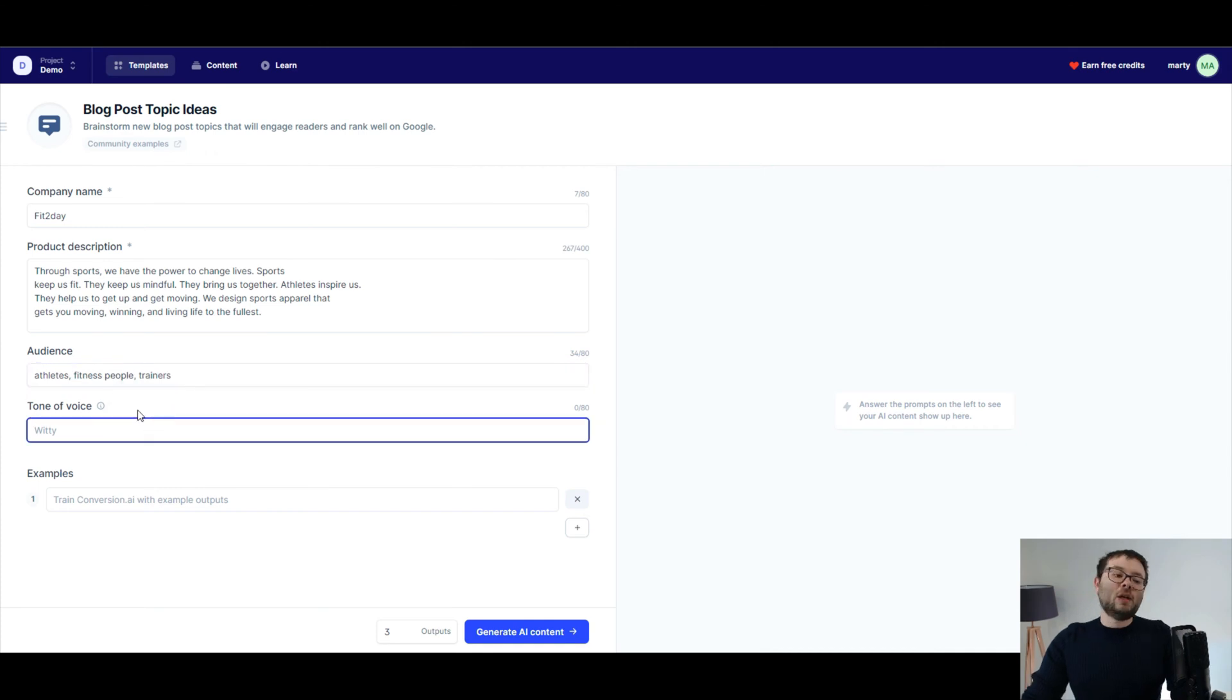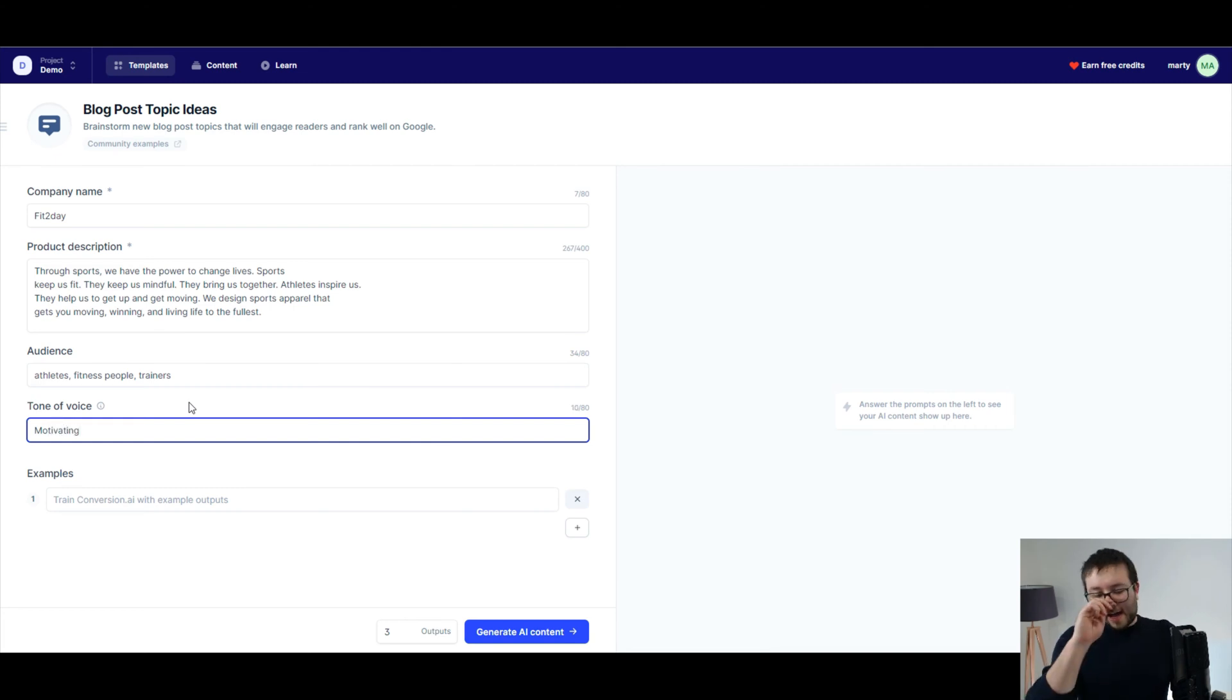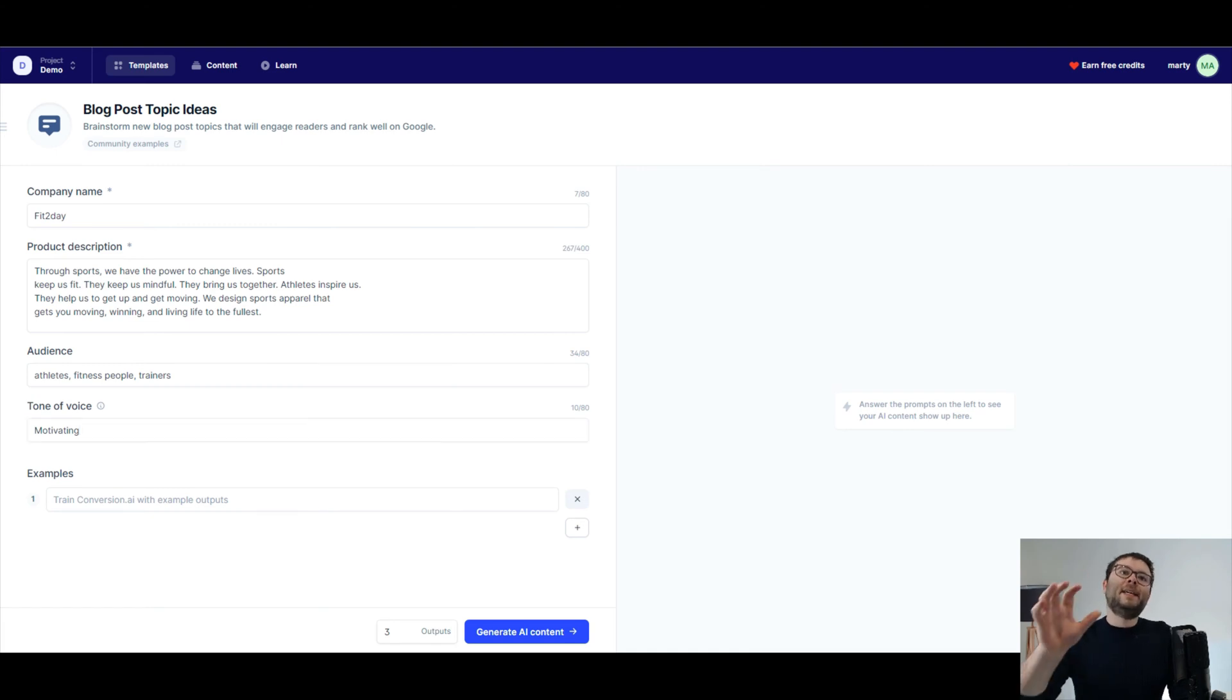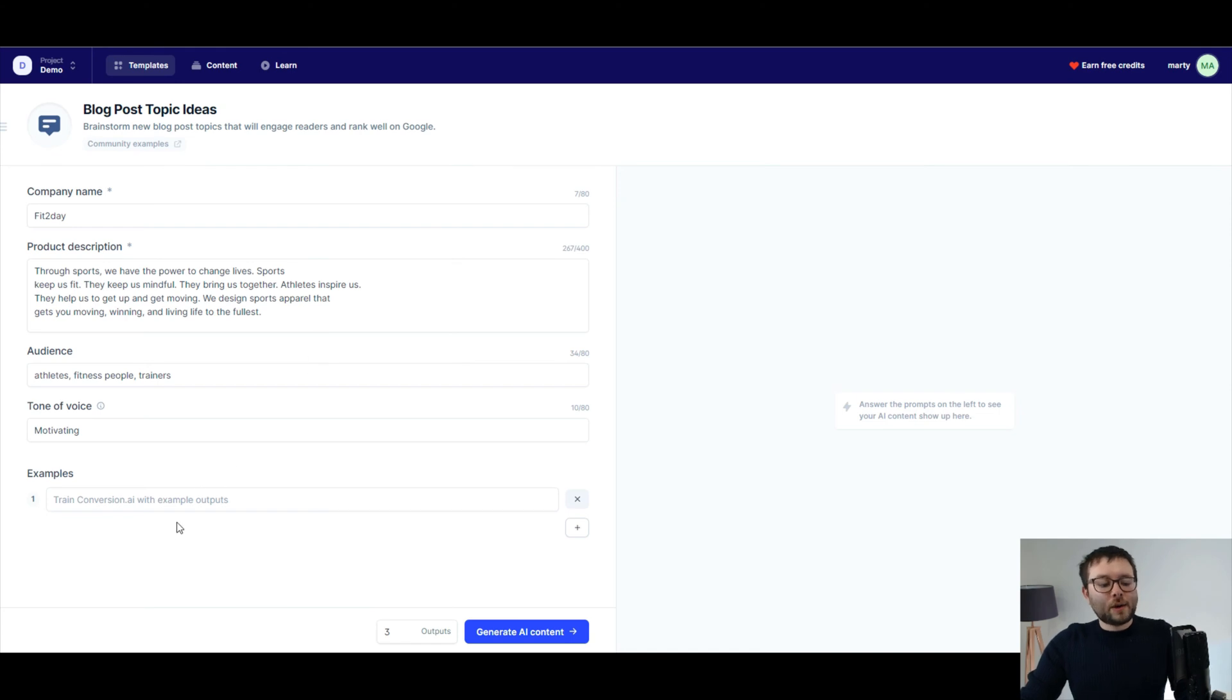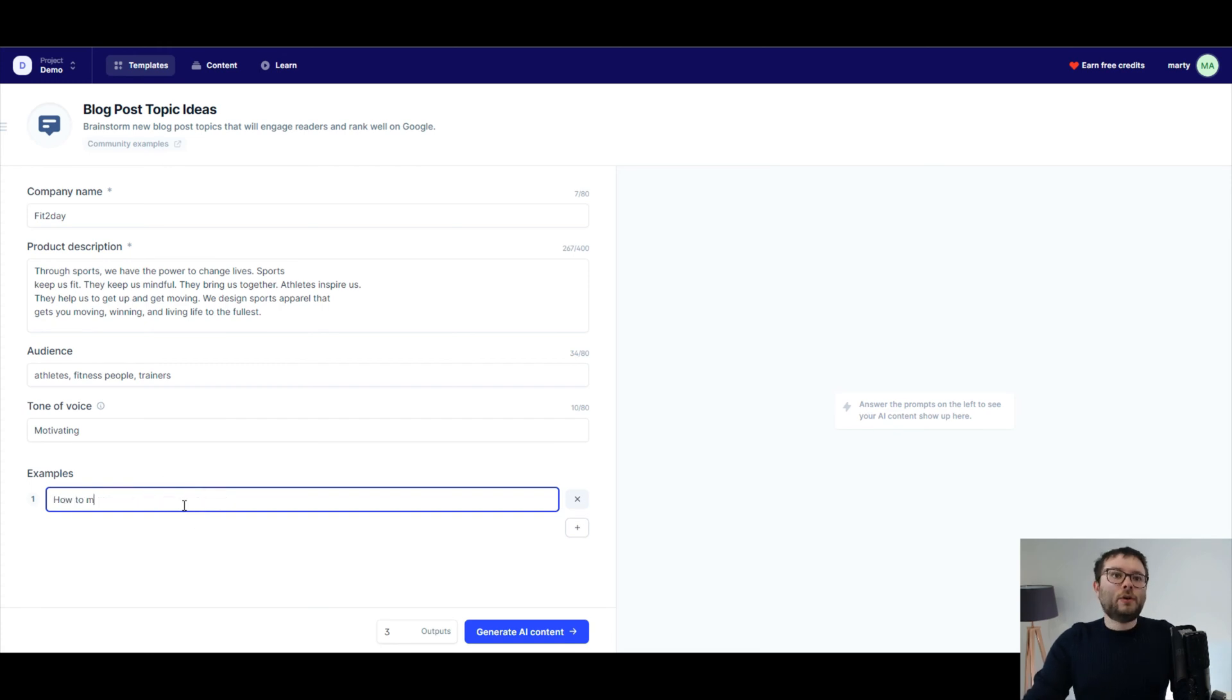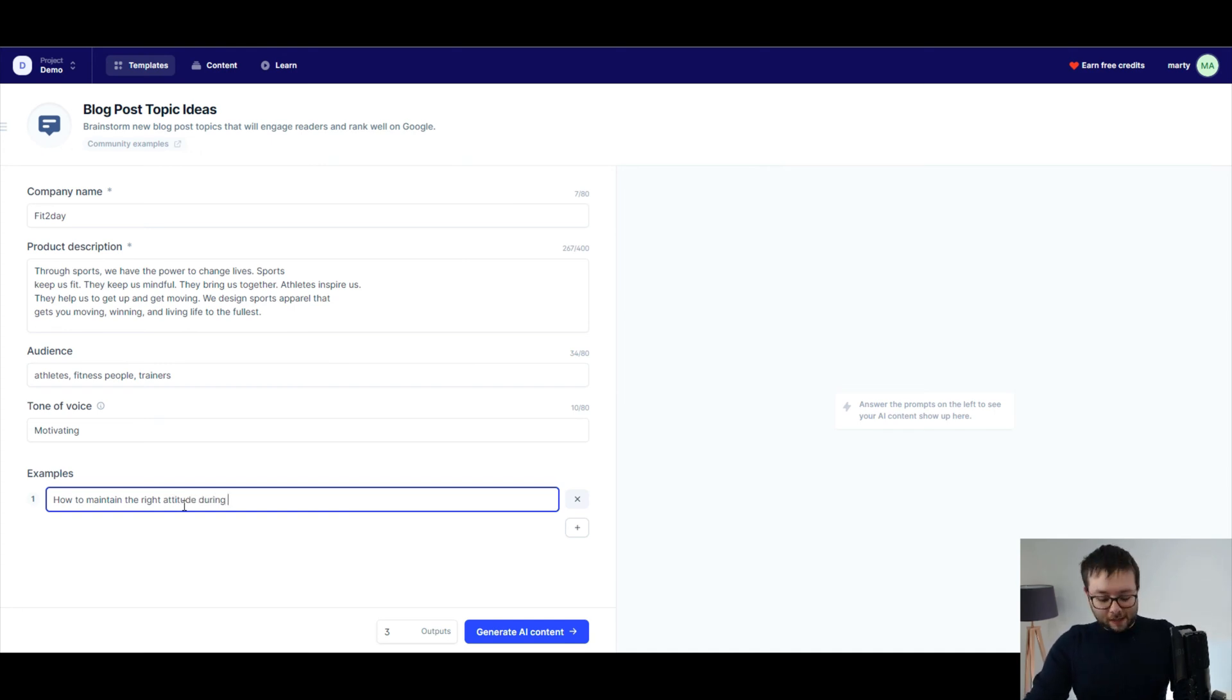And then for the tone of voice, well, I actually want this. I want to try and do maybe something like motivating, okay? And then for examples, you kind of want to say, right, what is the message you want to get out to your target audience? So a specific message is, you know, how to maintain the, let's say, right attitude during exercise. Can't spell today.